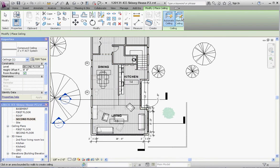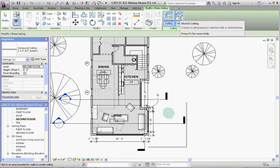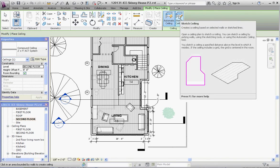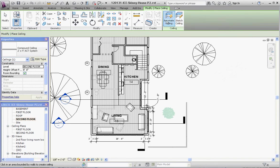An automatic ceiling is going to find the room bounding elements and put a ceiling within all that, and that's going to take a lot of editing. I think sketch ceiling would work best here.